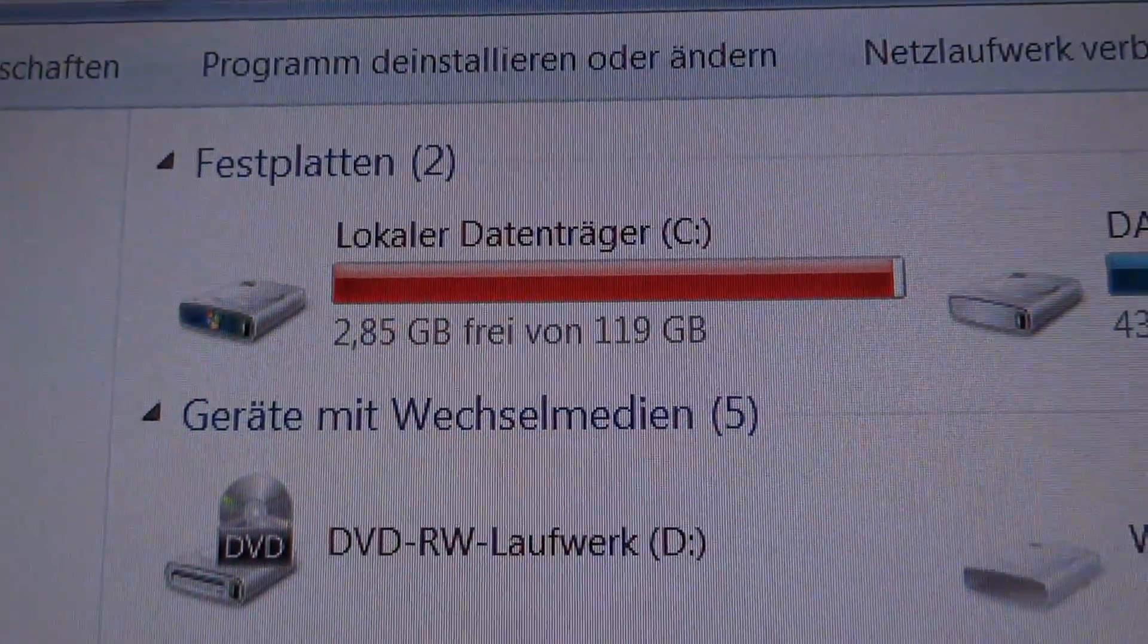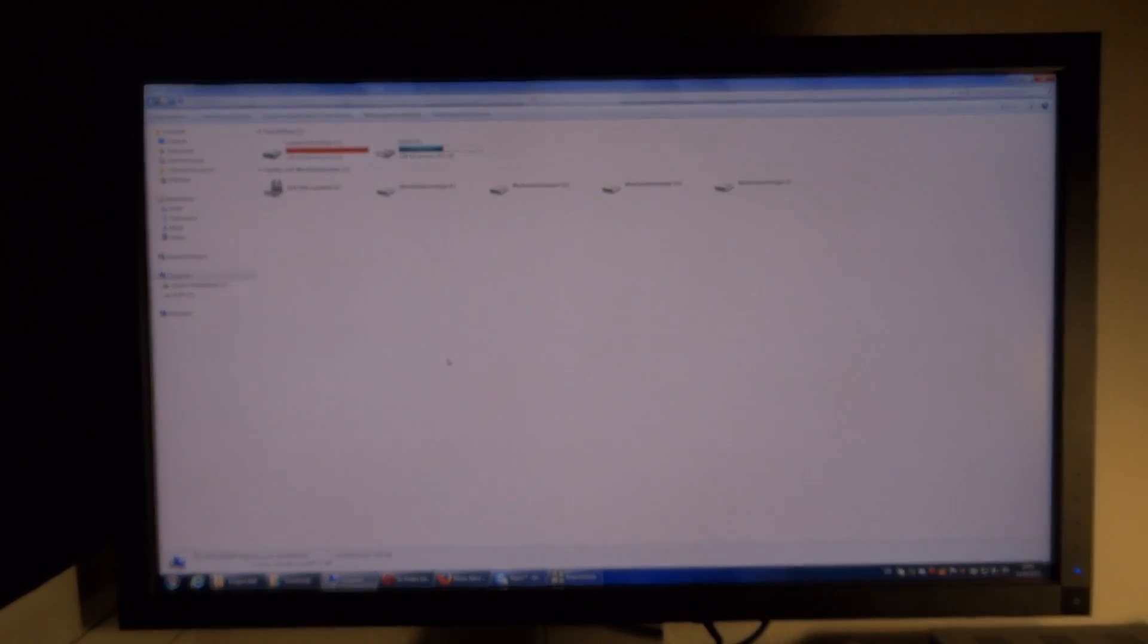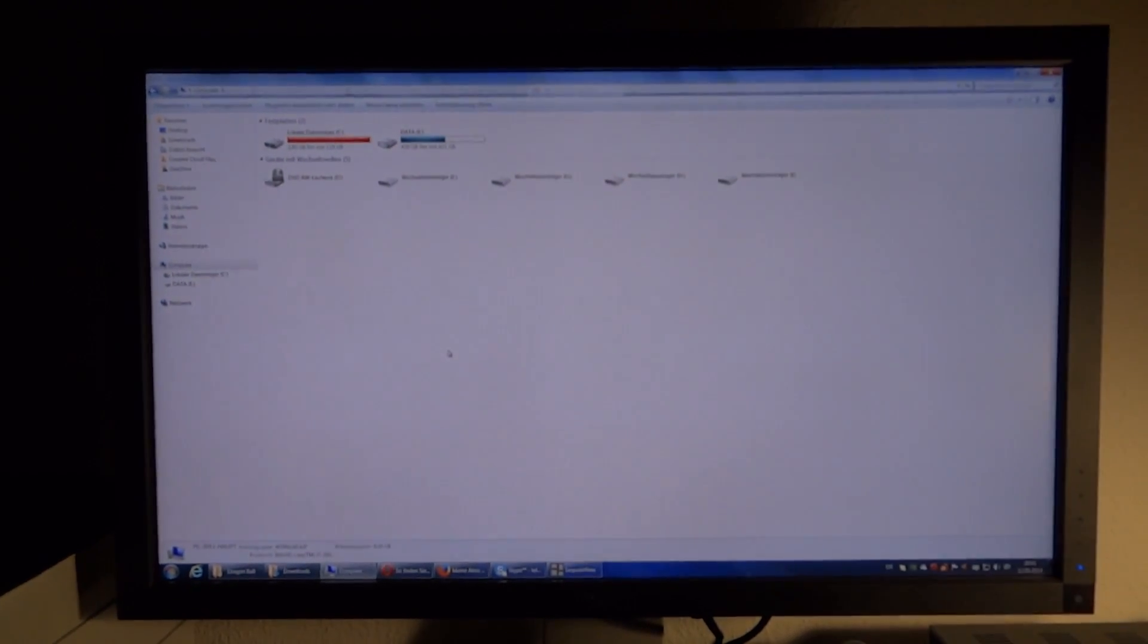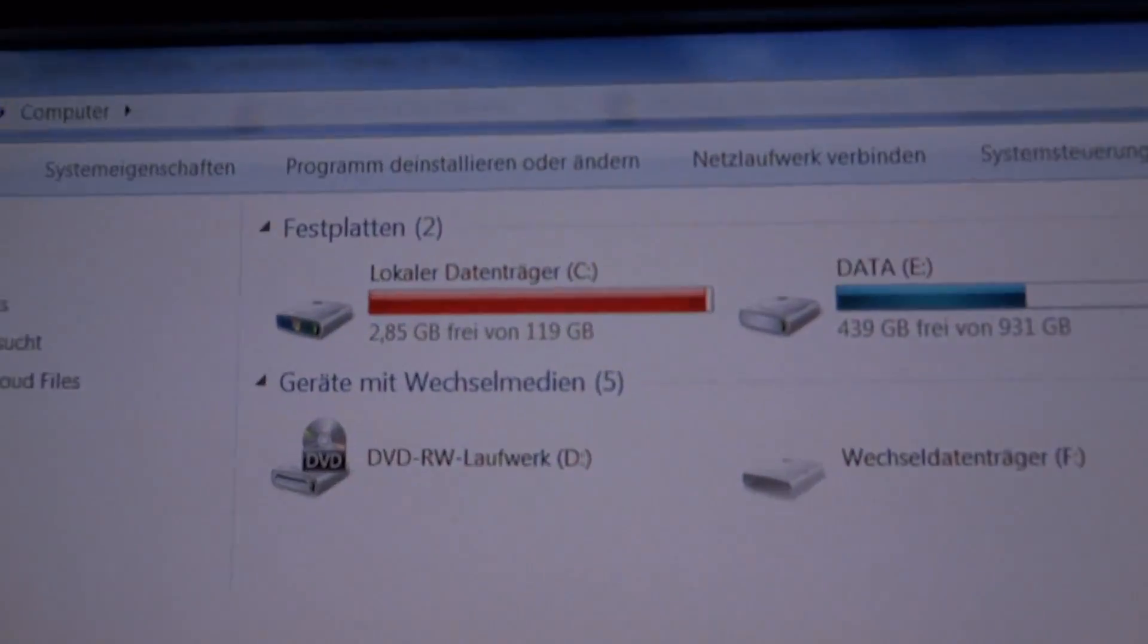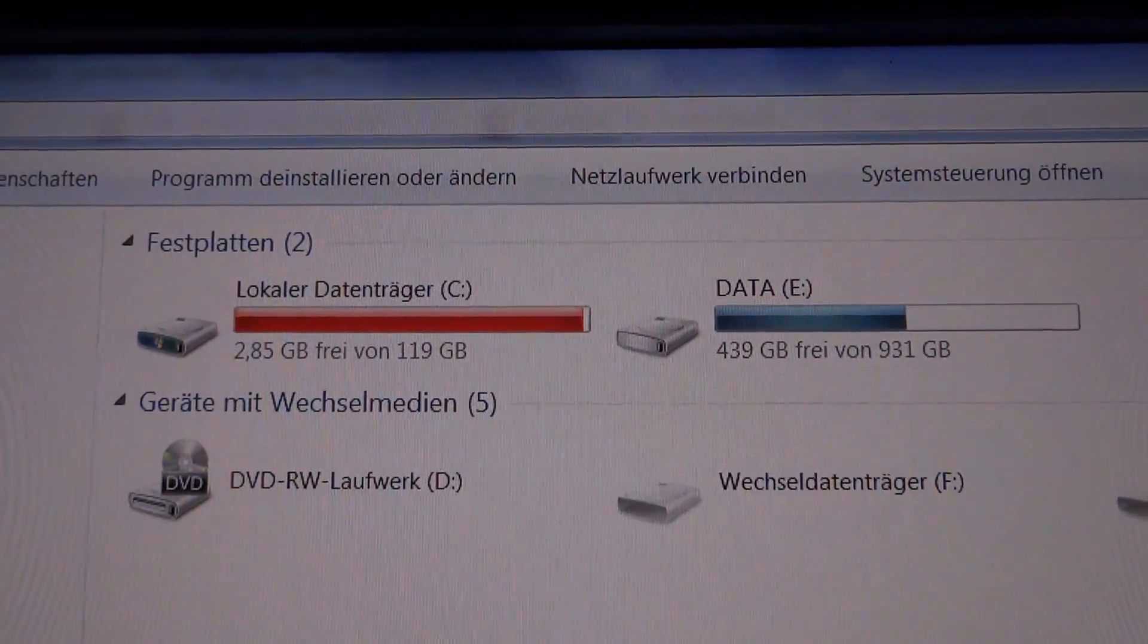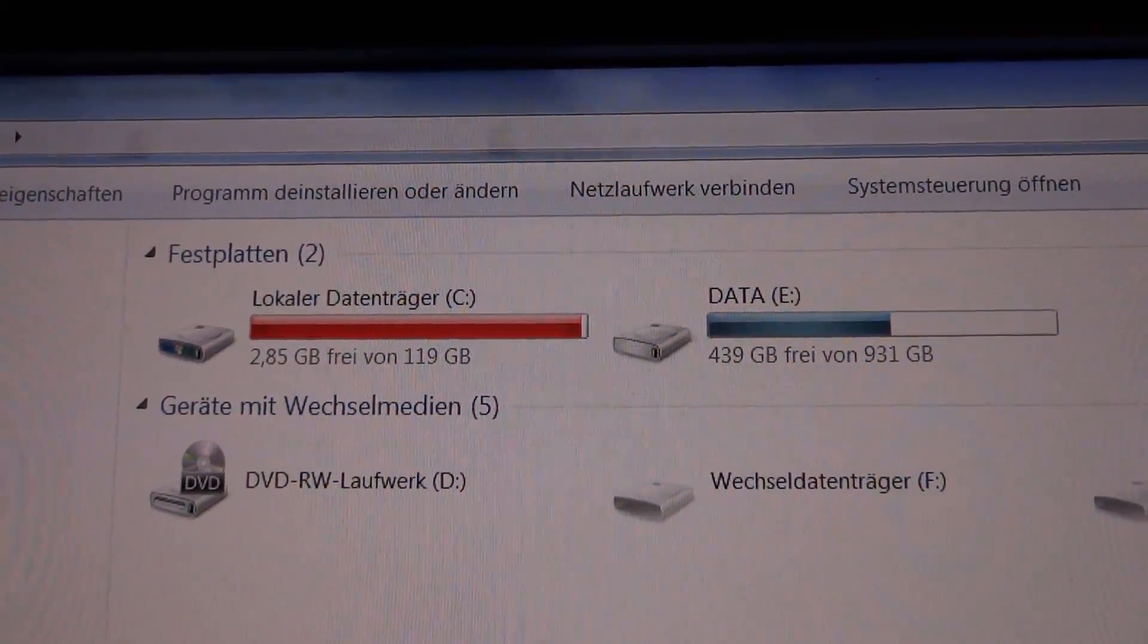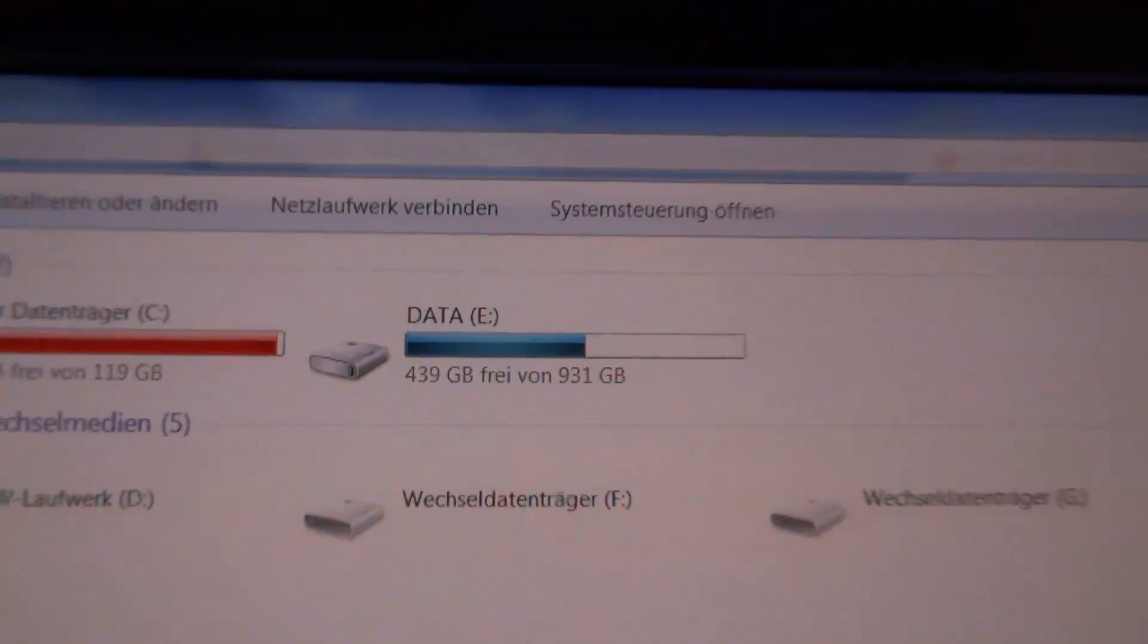My C drive is full and I was like, what the hell? I don't have anything extraordinarily big on that drive. I mean, I do have a 120 gigabyte SSD as the C drive and then I have a one terabyte hard disk drive for all the data.